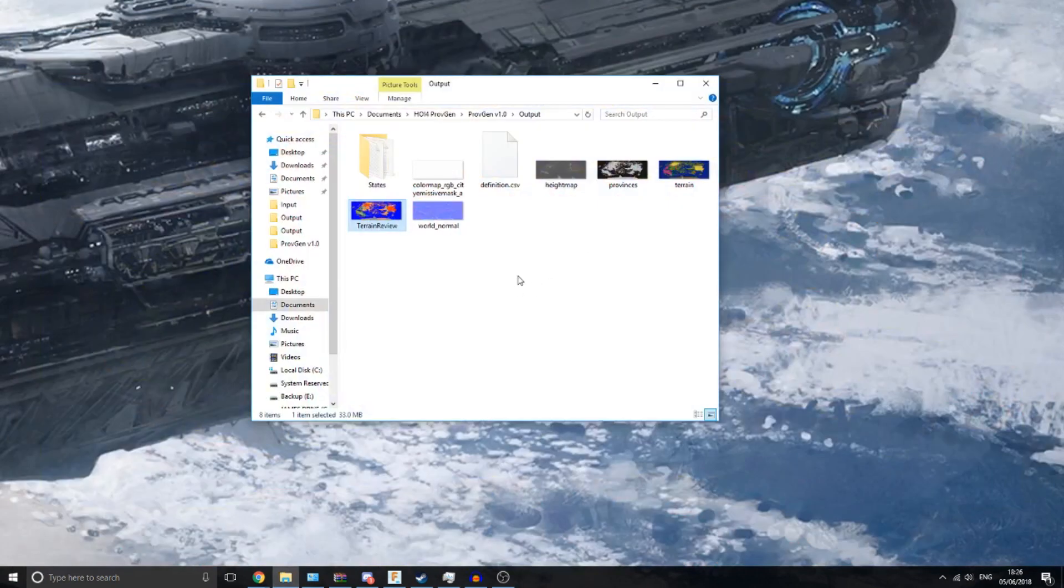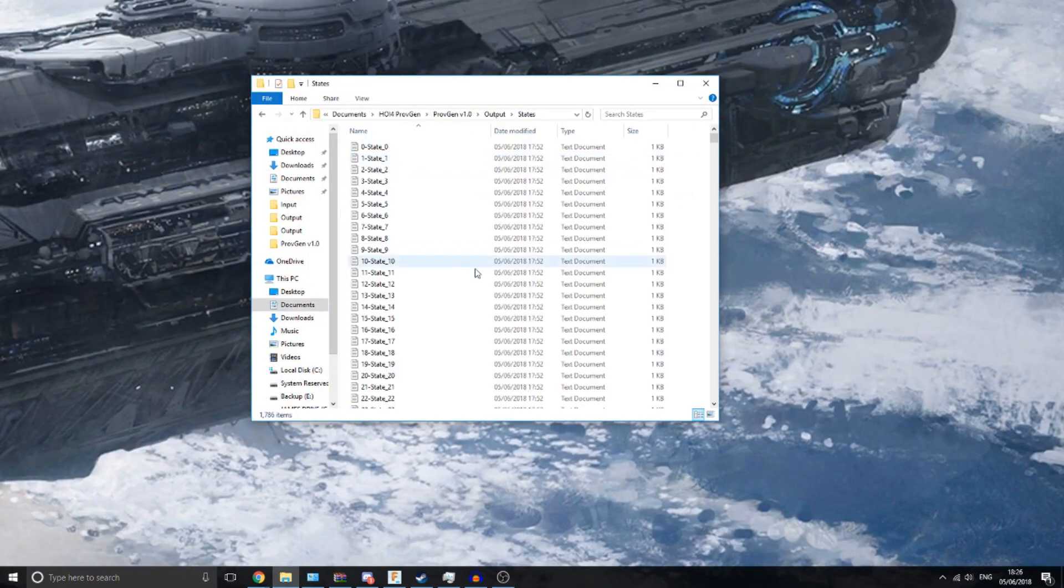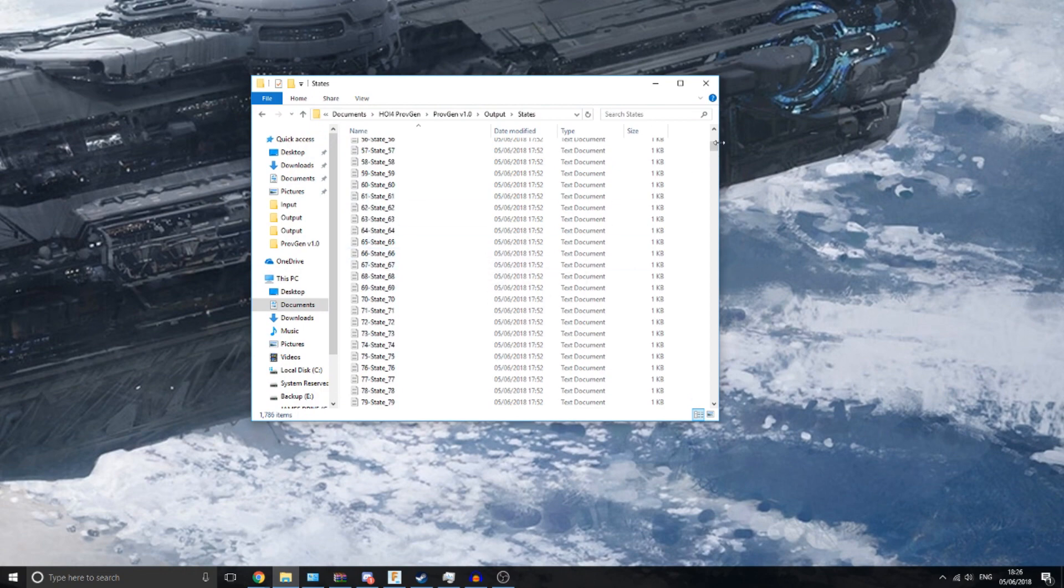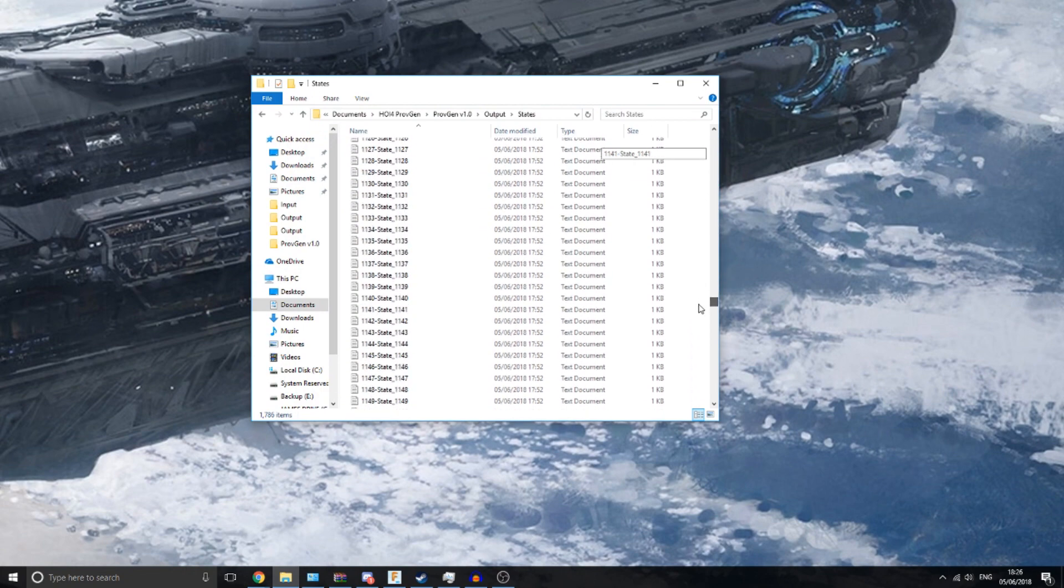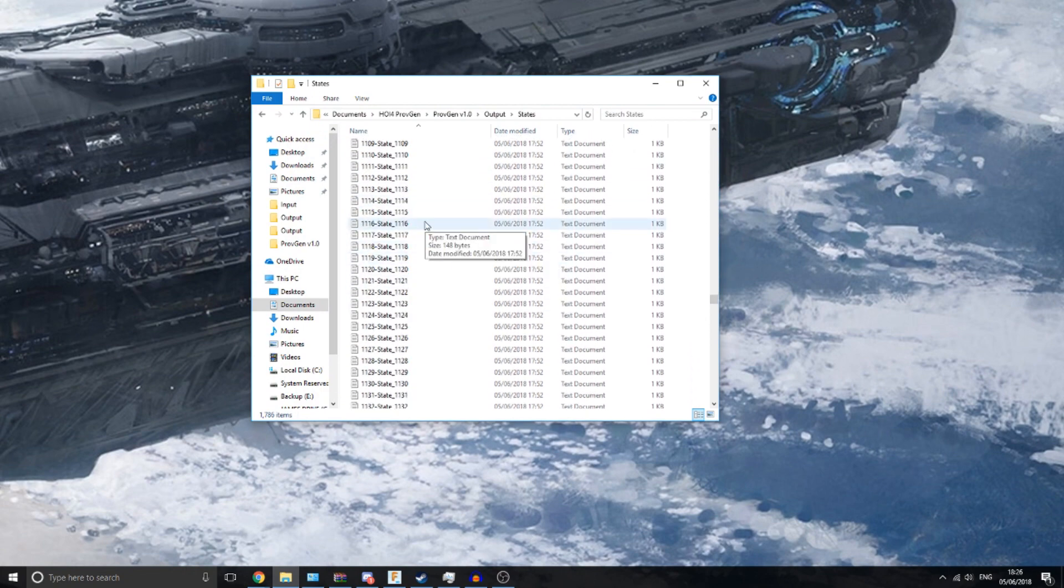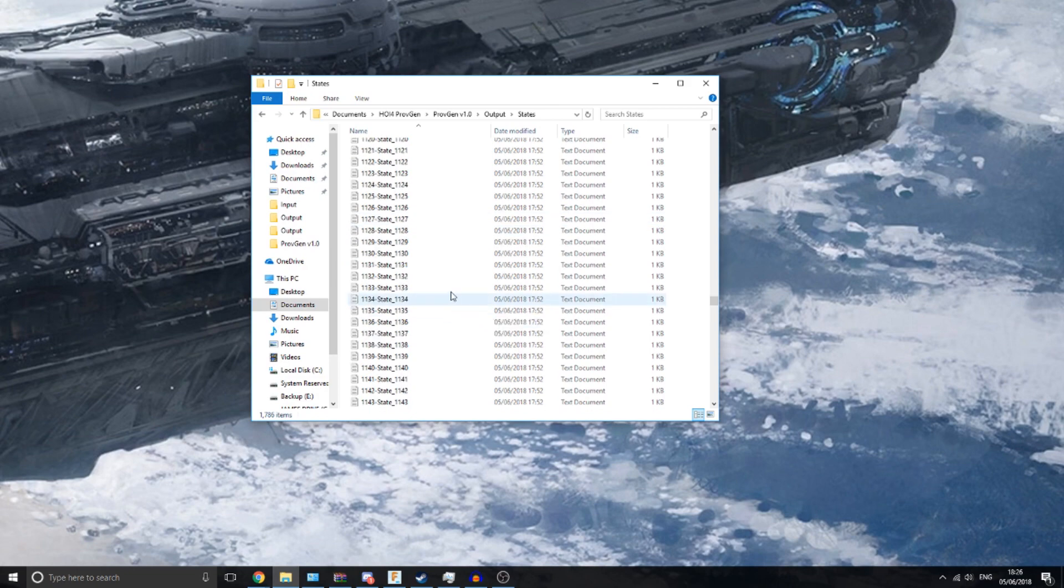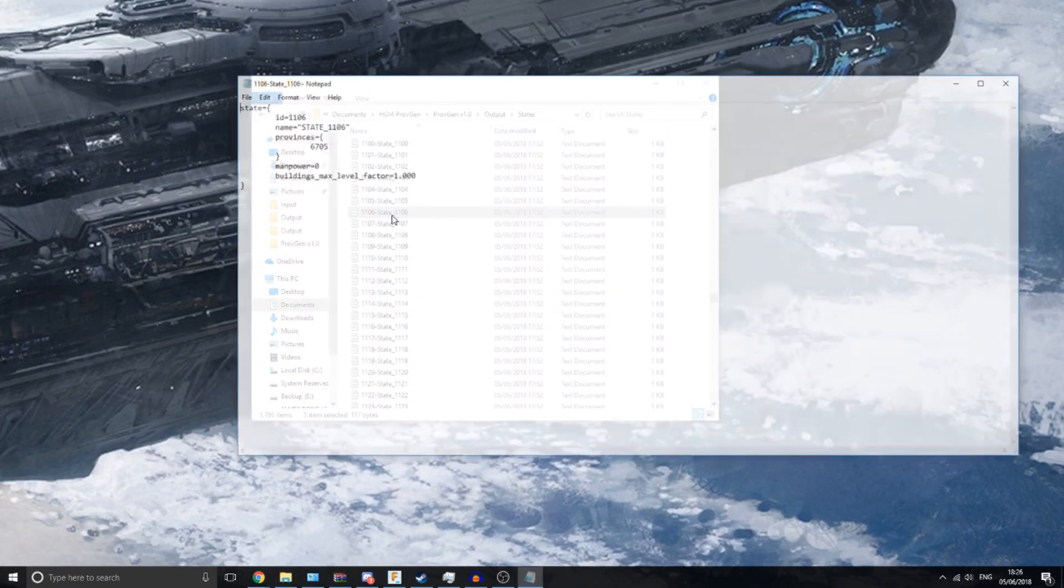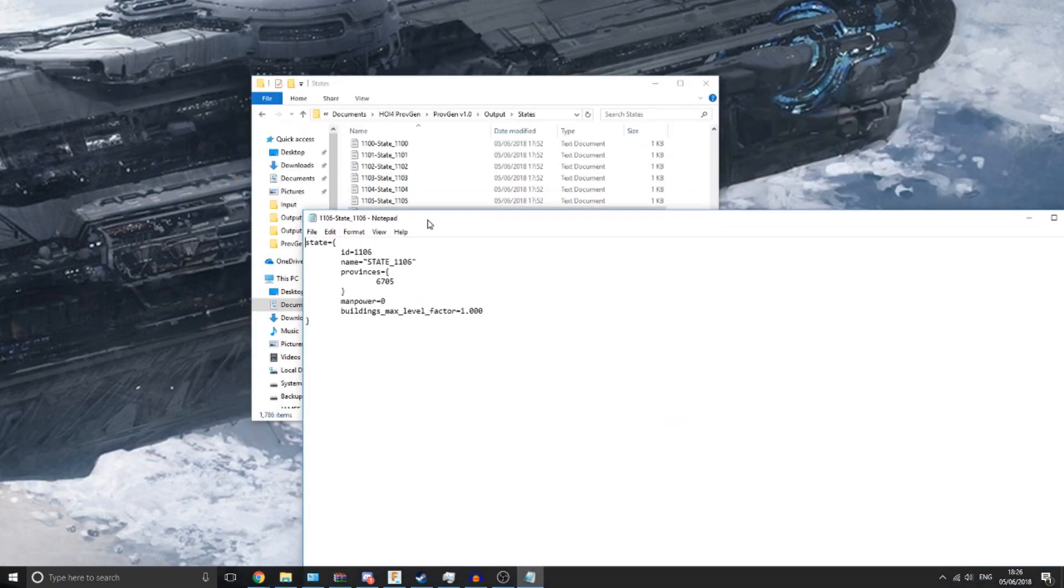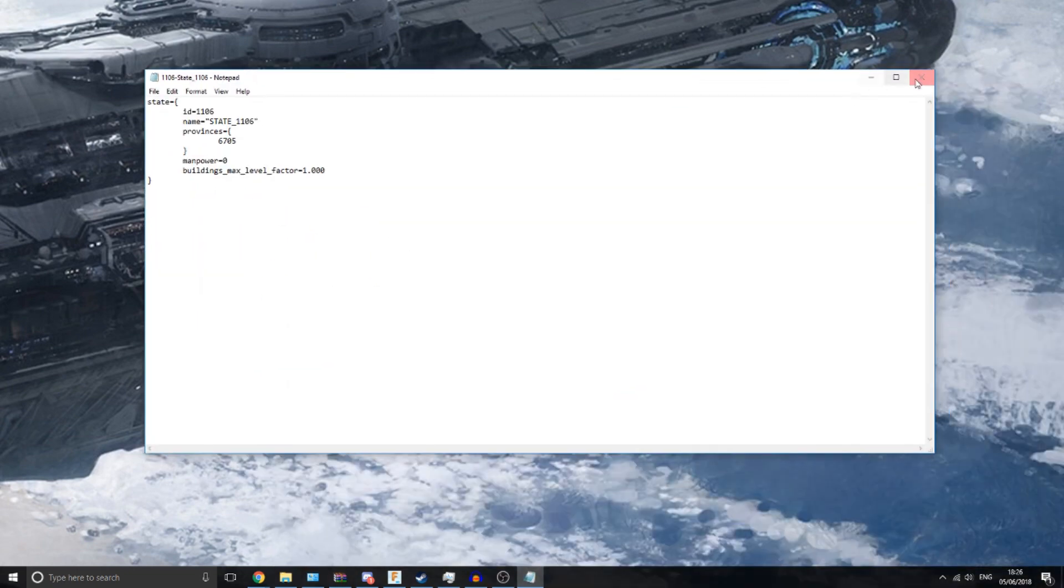This also outputs state files, so it groups together provinces into a bunch of states. These are mainly just placeholders that you can go in and then edit around, but it gives you a good starting point to start making a map.